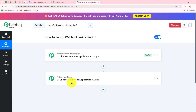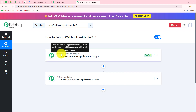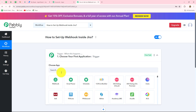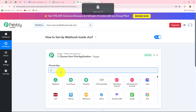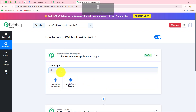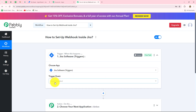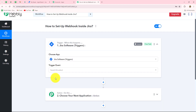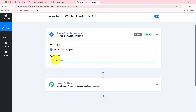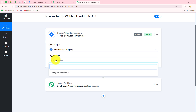After understanding this concept, let's start setting up the connection. First of all, we have to go towards our trigger step. Here our trigger application will be Jira, so let's select Jira software. Now we have to select the trigger event — the event on the happening of which the workflow is going to trigger or start. Here we have 'Configure Webhooks' as our trigger event.